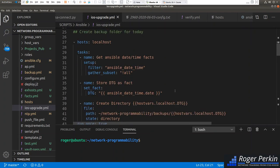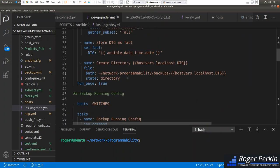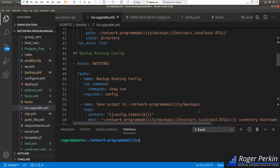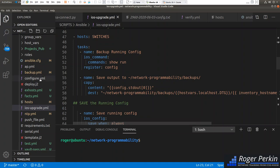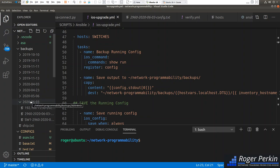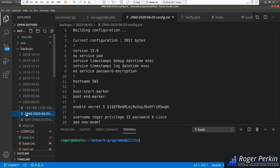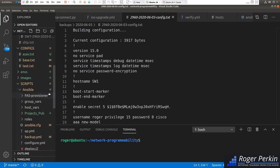Before doing a Cisco IOS upgrade, it's wise to take a backup of the configuration. This part of the playbook creates a folder on your machine named with today's date and puts a backup in it — it's all on my GitHub, linked in the description. We use the ios_command module to do a show run, take that configuration, and drop it into the backups folder. You end up with a folder with today's date containing the full config named with the switch name and date.